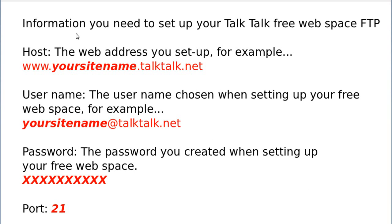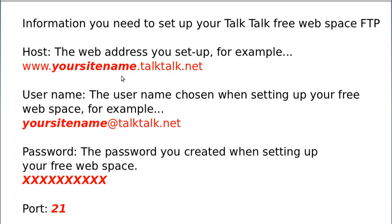So what you'll need is, this is the information you'll need to set up your TalkTalk free web space FTP account. When you sign up for it, you've got to sign up for your web space separately and you'll have your domain name, so it'll be something dot TalkTalk.net. Suppose you decided your web space you wanted to be called Tennis Tips or How To Bake or Peter's website or whatever you choose, you'll need to know that. Put that where it says your site name dot TalkTalk.net, that's the bit you're going to need to know.